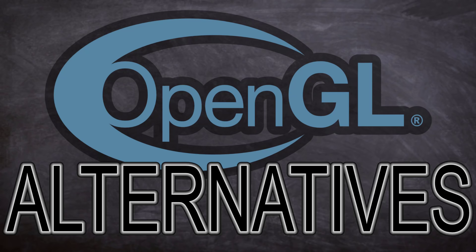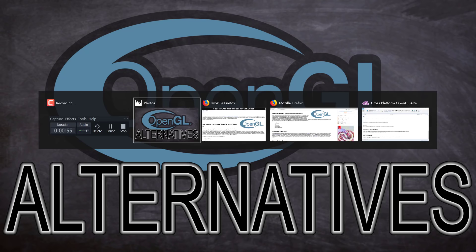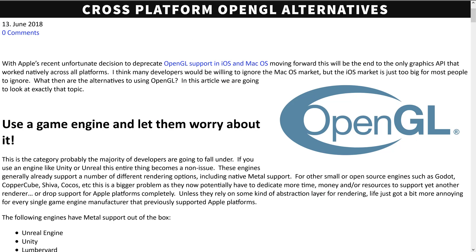Without further ado, let's jump right in. First off, I have done a text-based version of this — I will link it down below. So if you want to go through all the references I gave, they are all going to be available there.